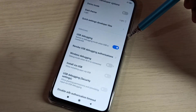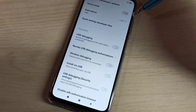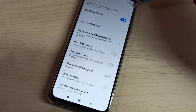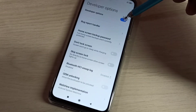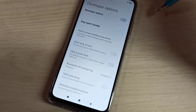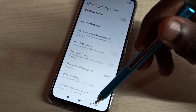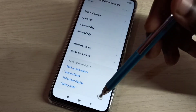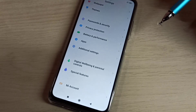If you want to disable USB Debugging mode, tap here to disable it. If you want to disable Developer Options completely, you can tap here and disable it. This way we can enable or disable USB Debugging mode and Developer Options.